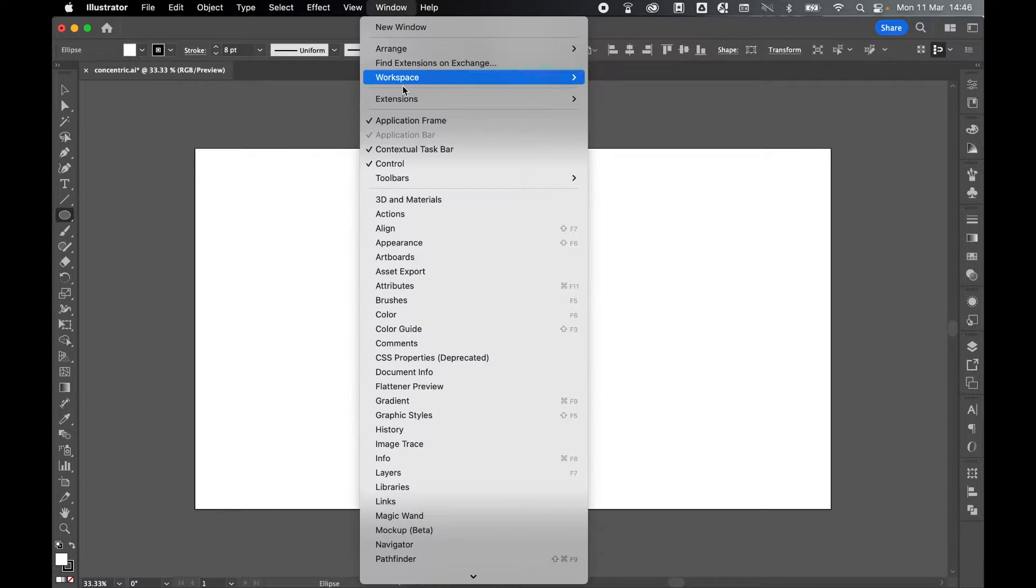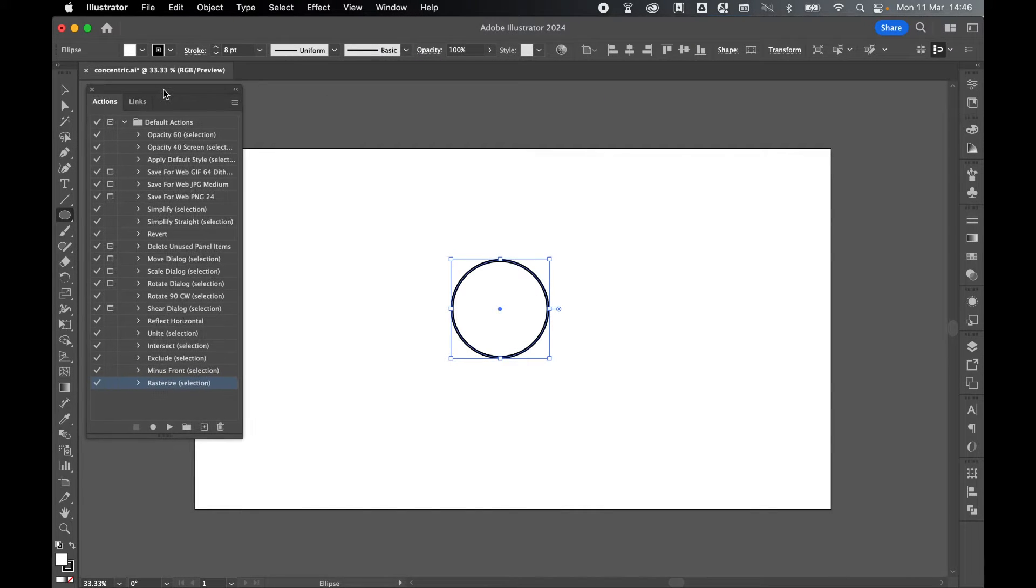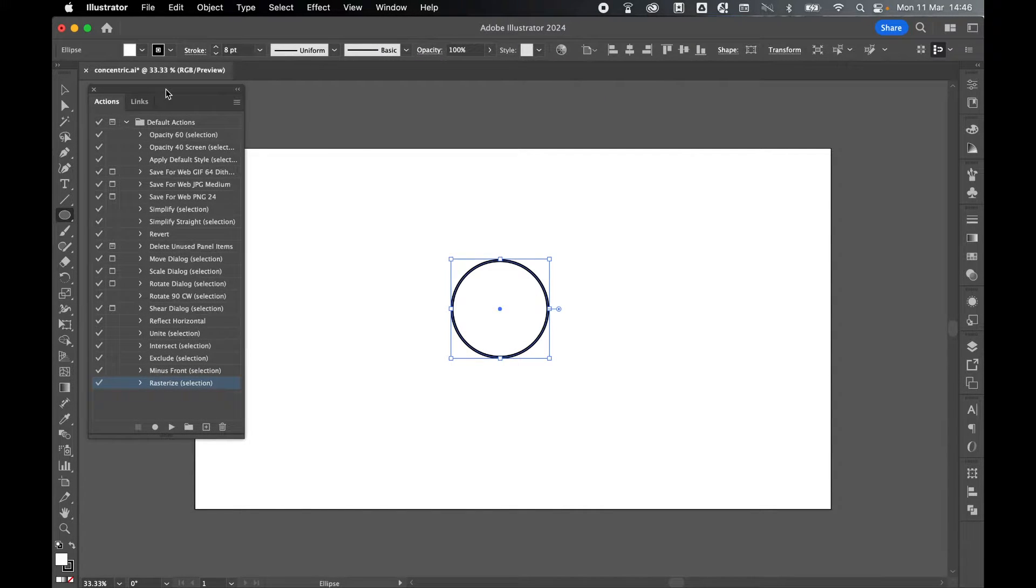Next, come to Window, Actions. I'm going to bring my actions panel to the left-hand side just so we can see it.